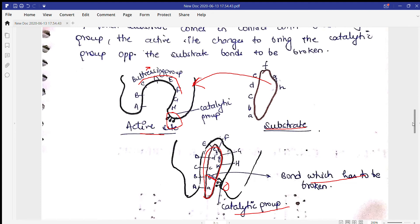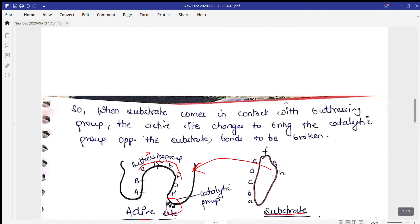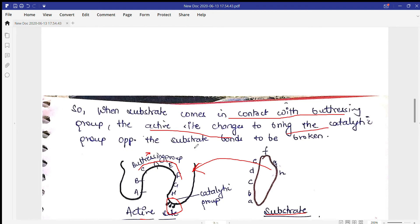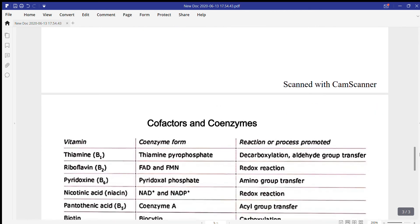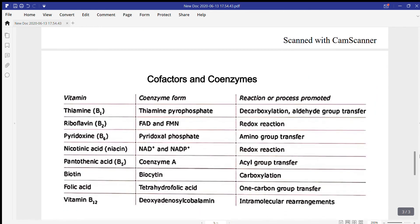When the substrate comes in contact with the buttressing group, the active site changes to bring the catalytic group opposite the substrate bonds to be broken, giving rise to a product. This is how the induced fit model works.